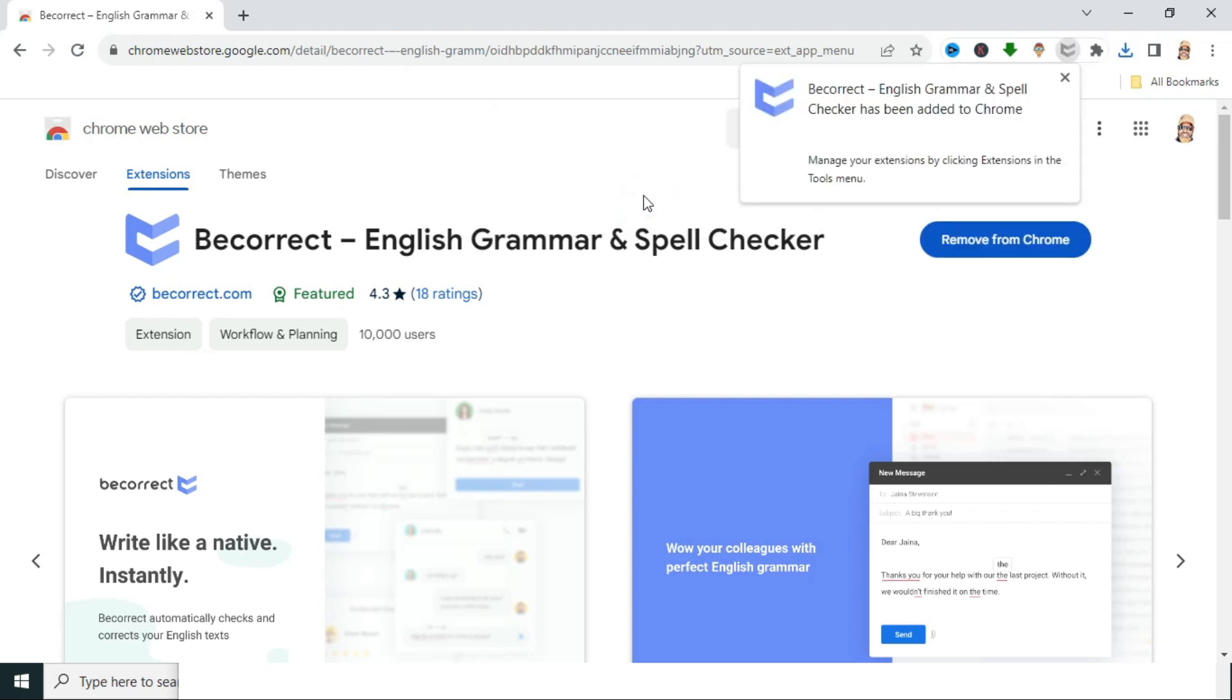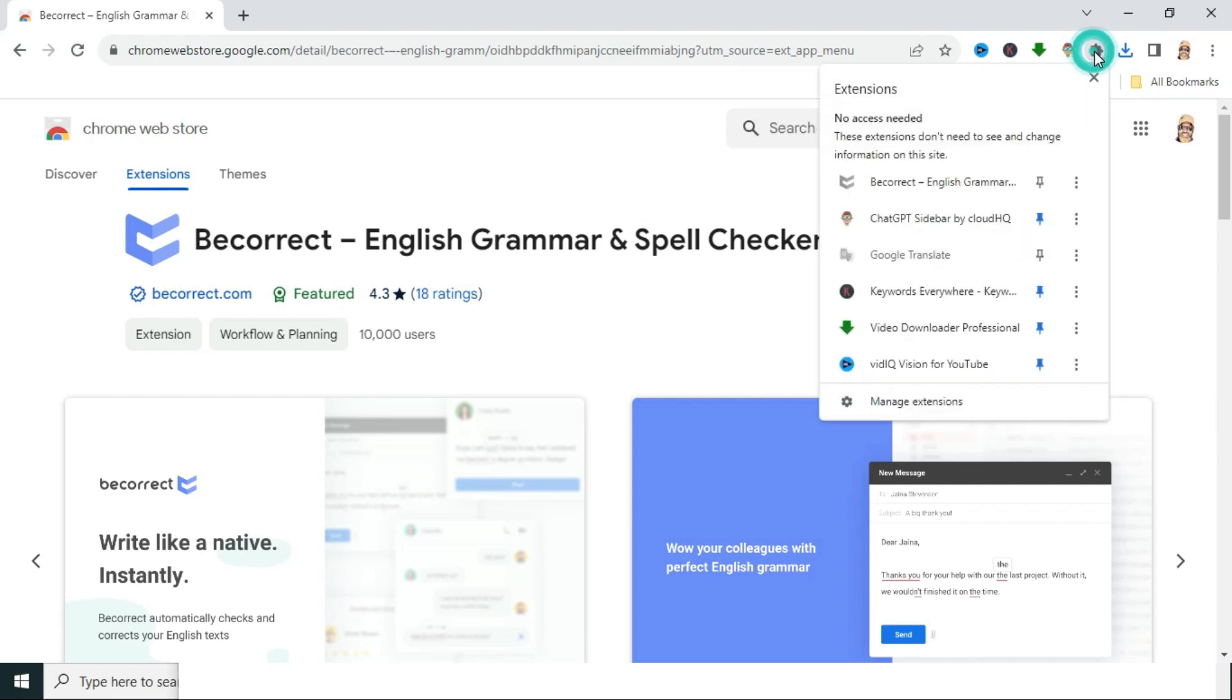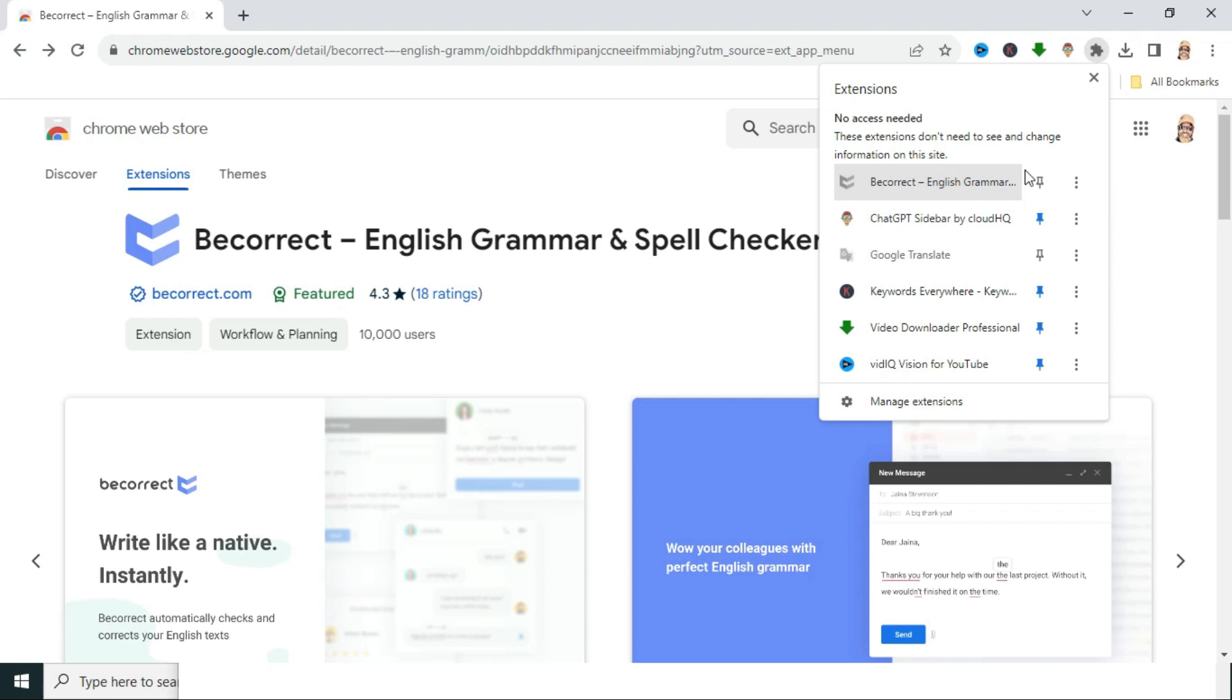Look, the extension is added. Click on Extensions. And look, the extension is added on your Google Chrome browser. And now you can click here to pin this extension.